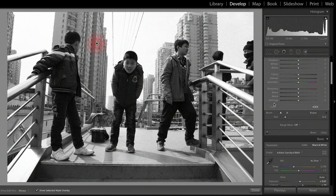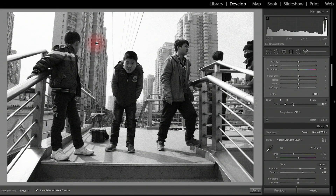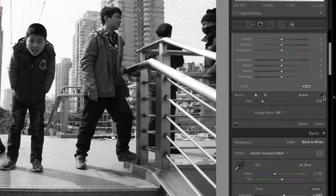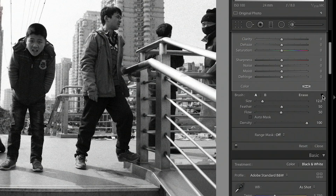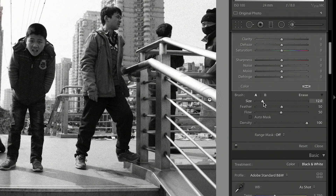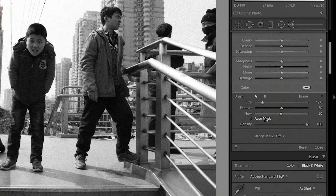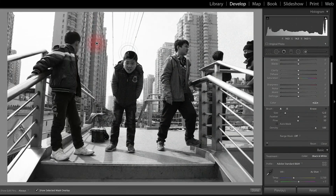Now it's time to brush on this mask to the background. Go down to the Brush section here — we have A selected because you can have a couple of different brushes to work from. Click on the arrow to open up the drop-down, and you'll see we have Size, Feather, Flow, Auto Mask, and Density. The size is pretty obvious, and you can scroll up to make it bigger or down to make it smaller.